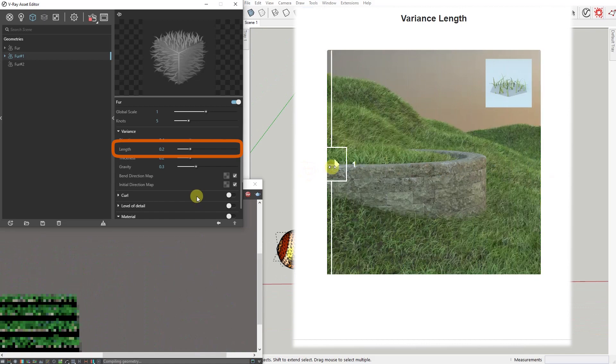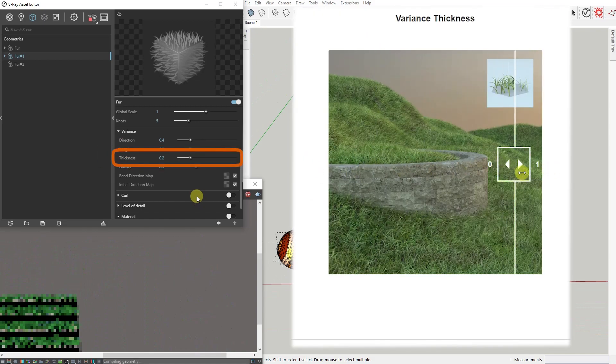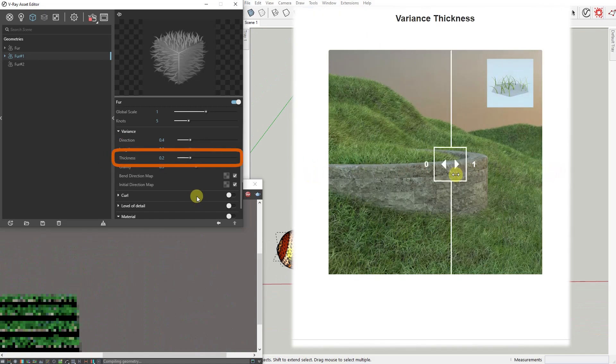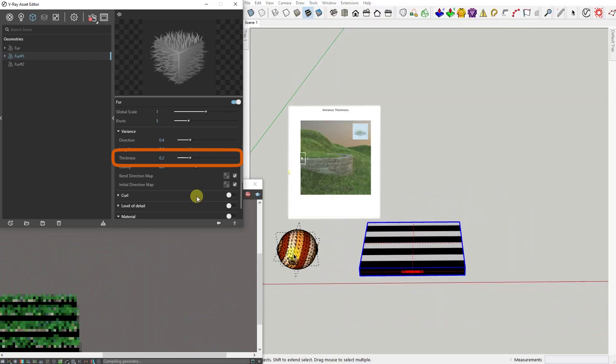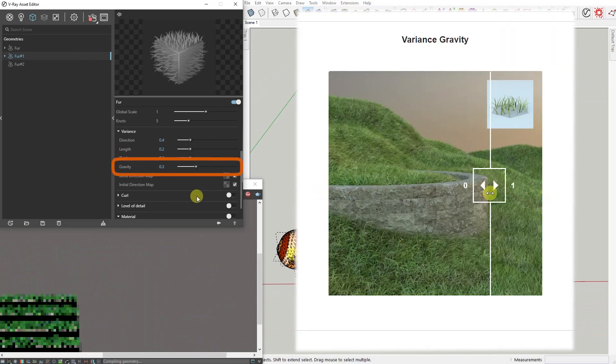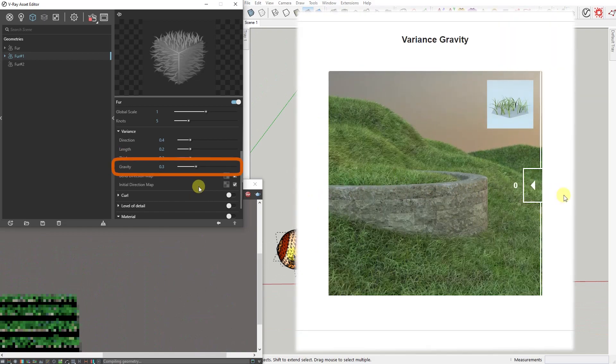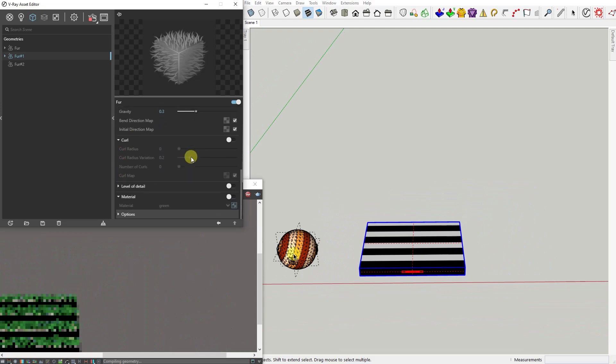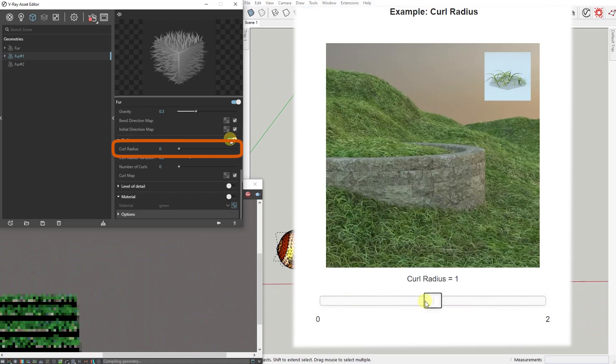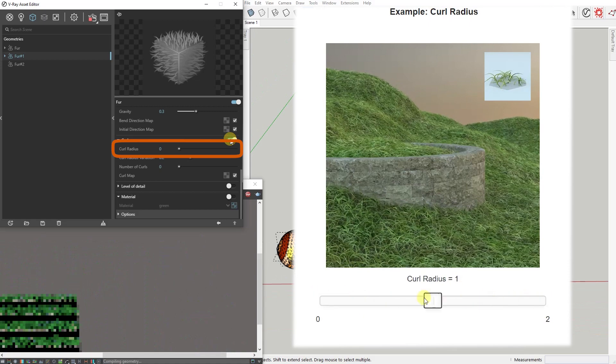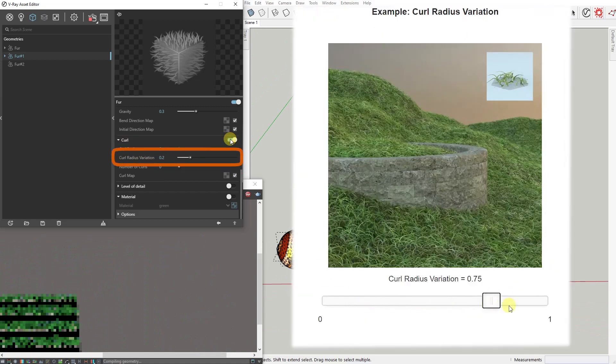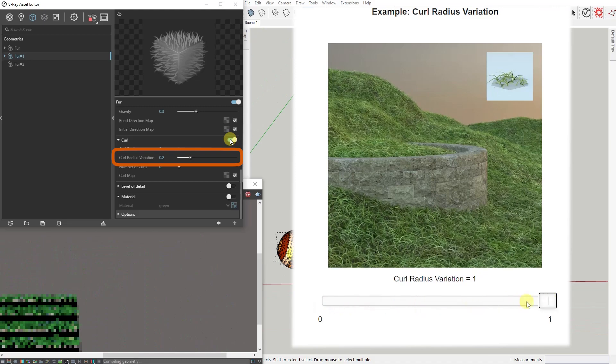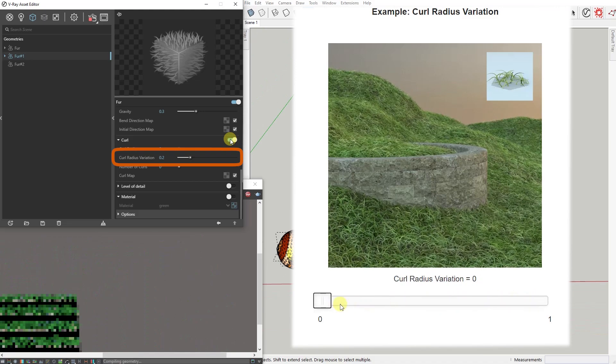Curl, when enabled, adds curls to the fur. Curl Radius specifies the radius of an individual curl. Curl Radius Variations allows you to add variation to the curl radius of the fur strands.